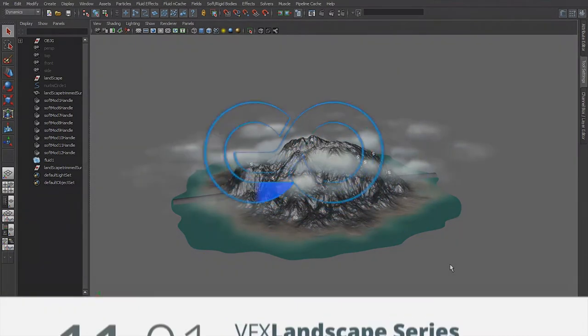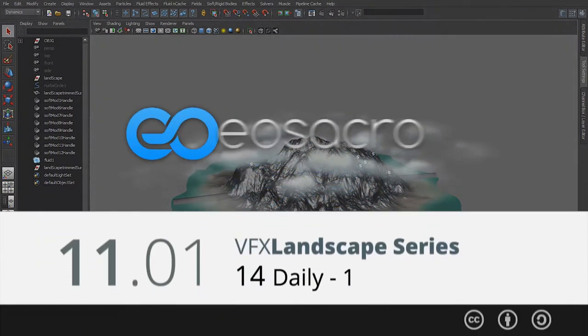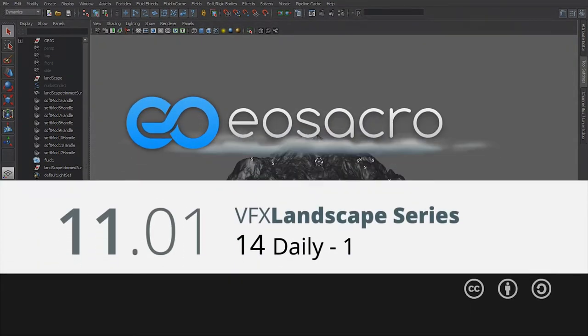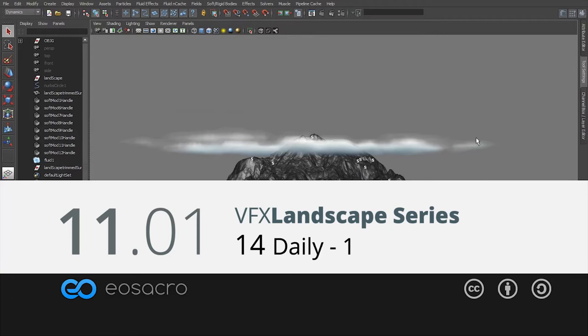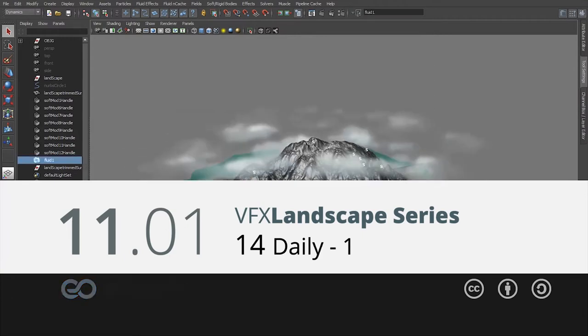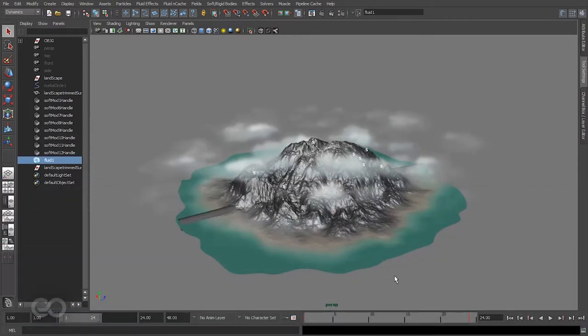Hey there all, welcome back to another video. In the previous one I showed you how to create this very simple cloud cover in Maya.